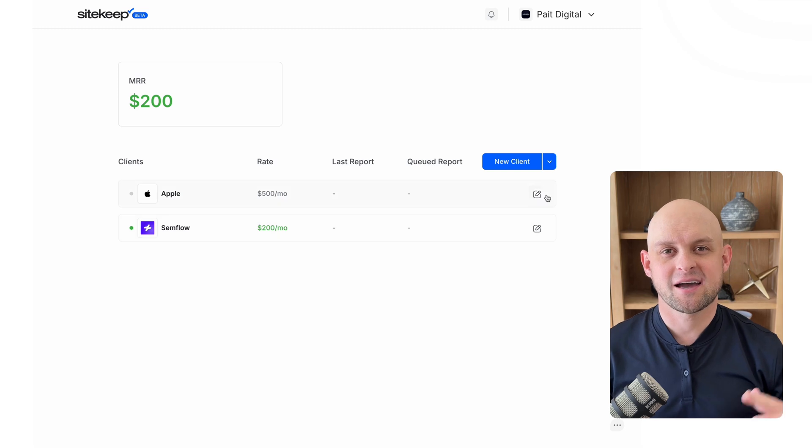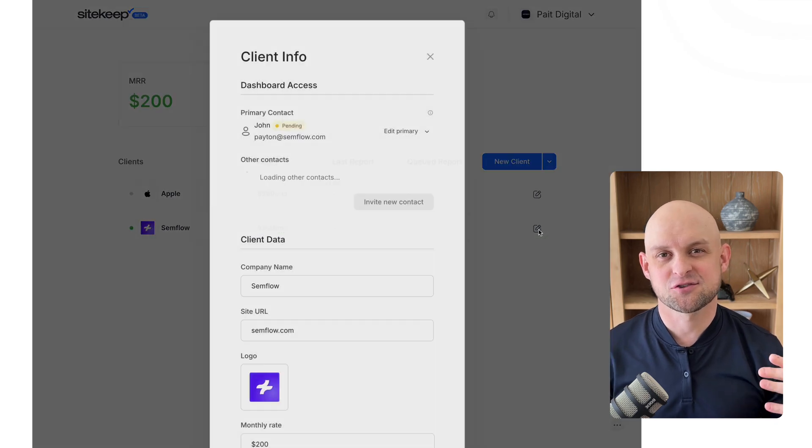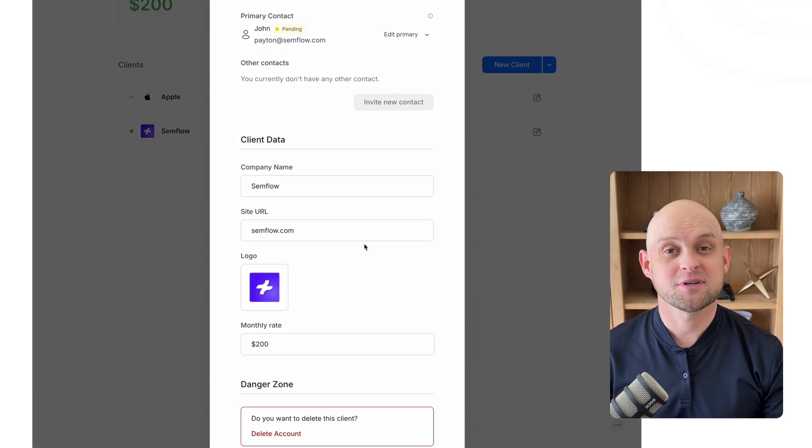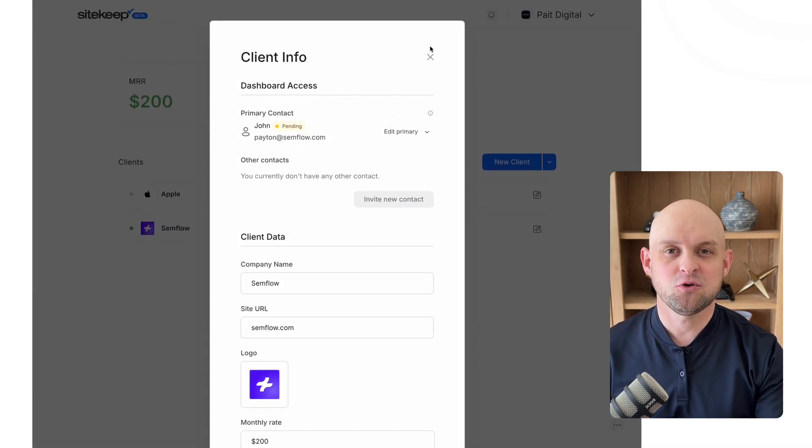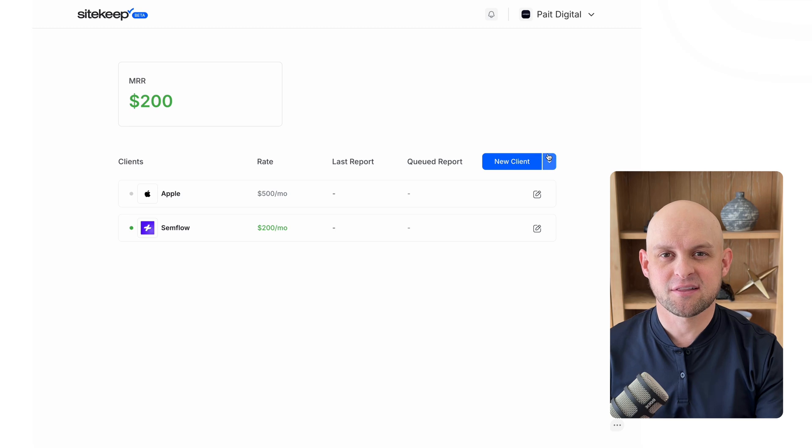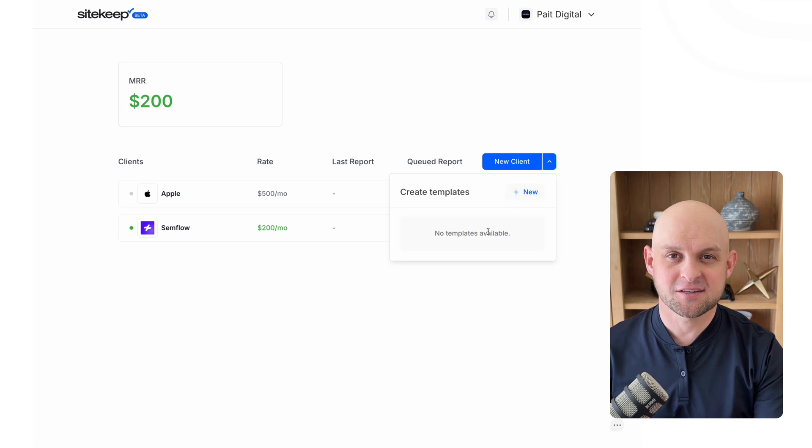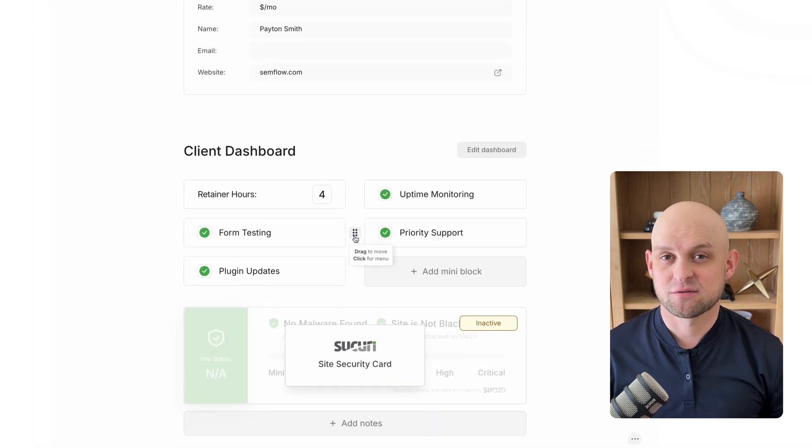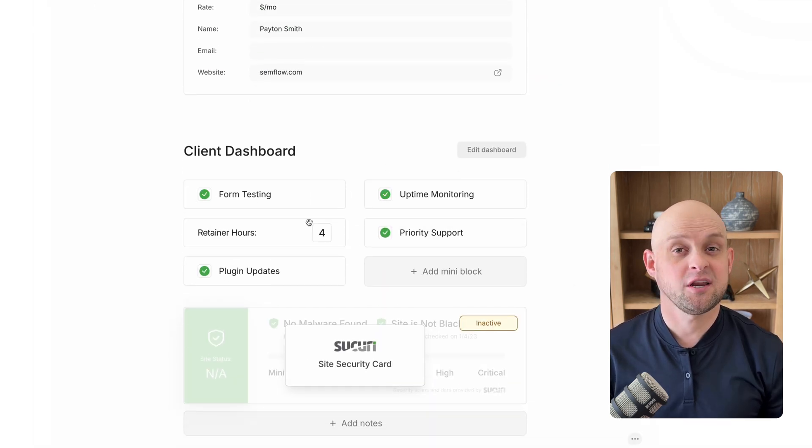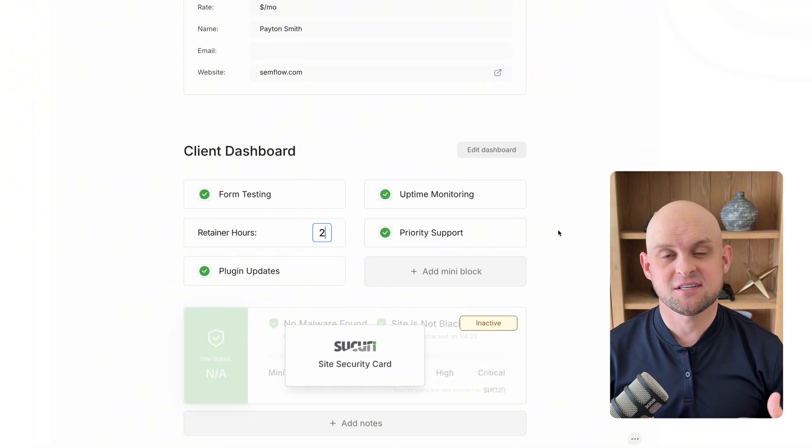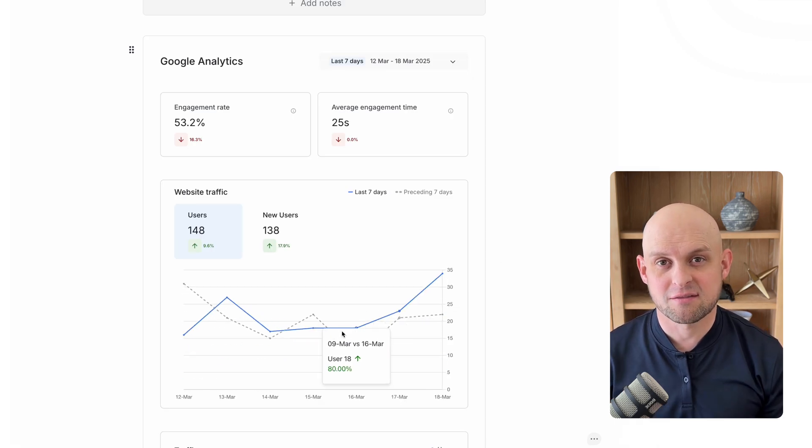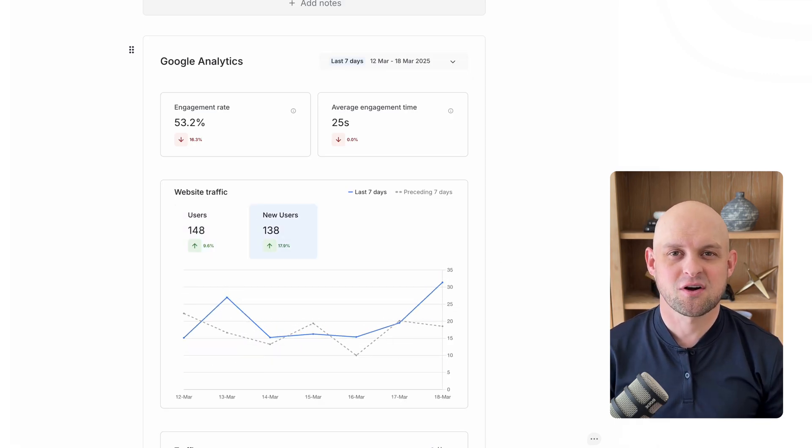SiteKeep is a tool built for designers, freelancers, and agency owners, and its purpose is to help you provide monthly website maintenance services to your clients. This is a service that you can charge anywhere from $50 to $500 per month, depending on what you're offering.